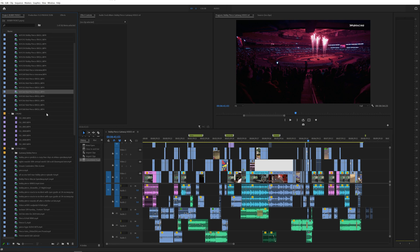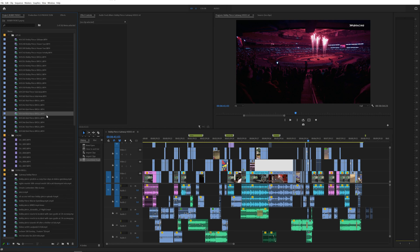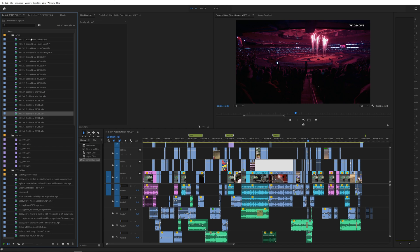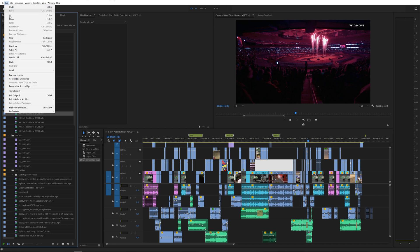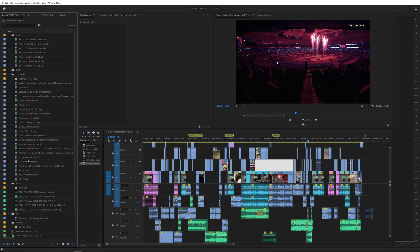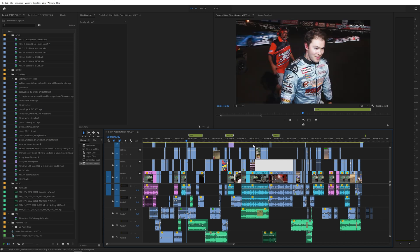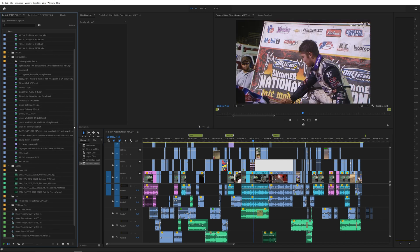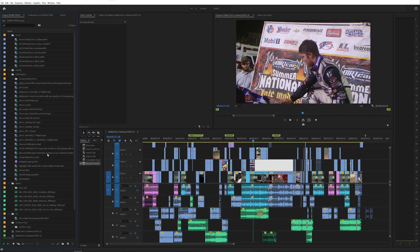Now to further that, say you have a ton of clips in here that's slowing down your project that you didn't use. All you have to do is go to Edit and click Remove Unused. Once you do that, it will actually remove all of the clips that you didn't use in your massive project and you will have a smaller project file.